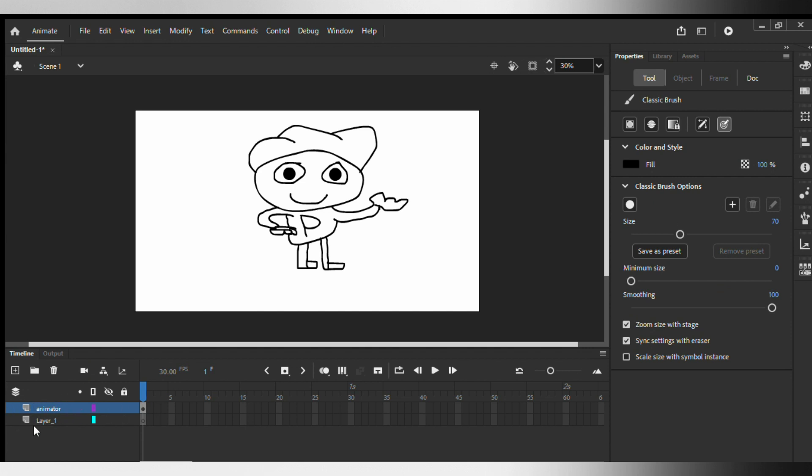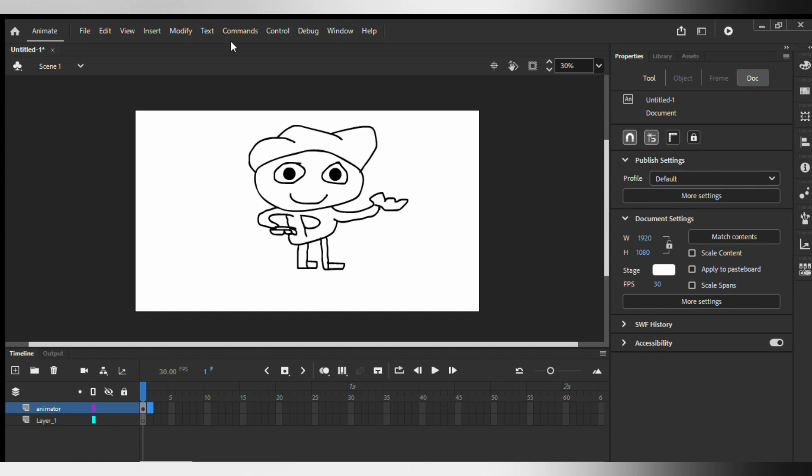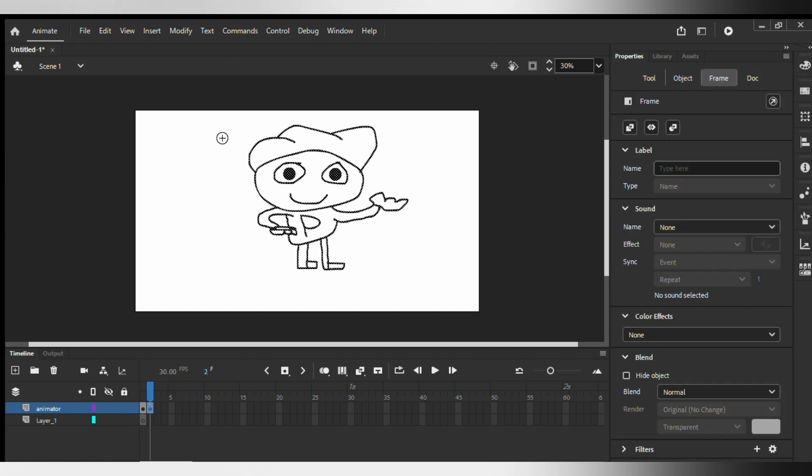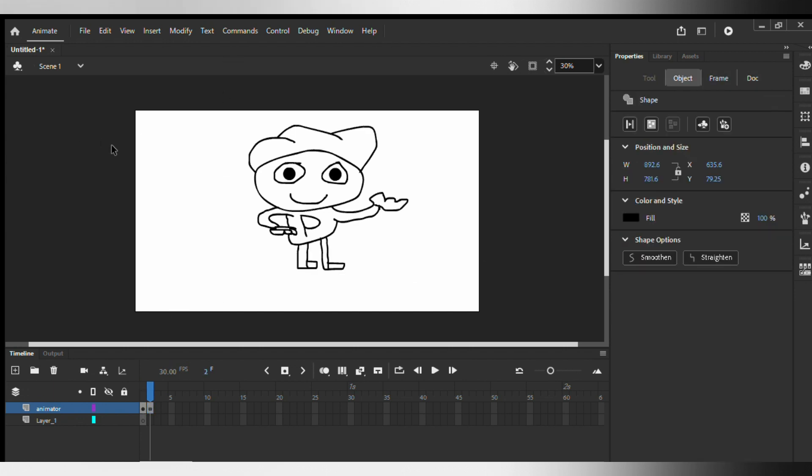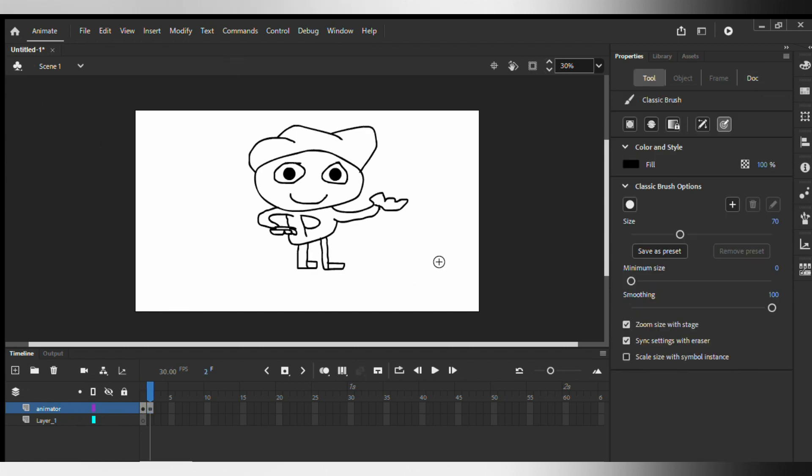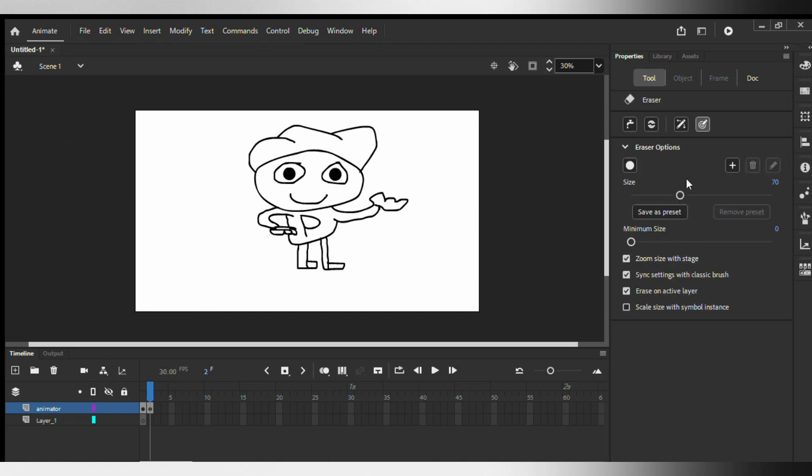So I'm gonna make my little guy wave right here. So I inserted a keyframe right here and now I am going to erase these things.